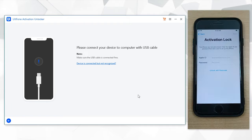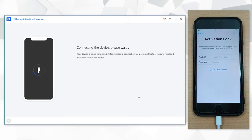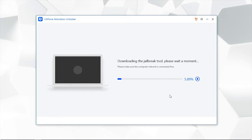Connect your device to the PC. After your device is recognized, it will start downloading the jailbreak tool automatically.